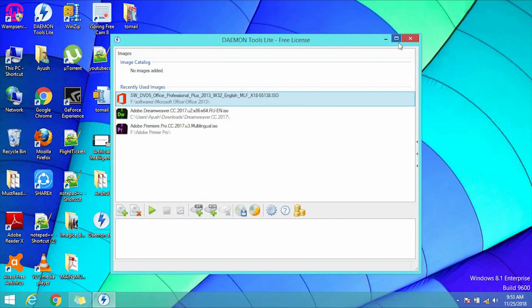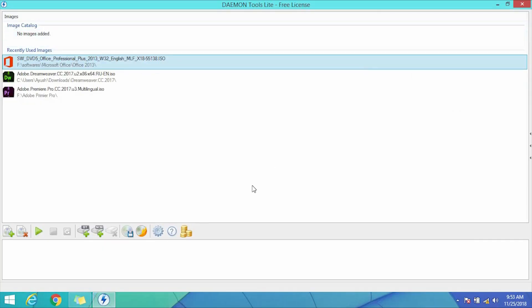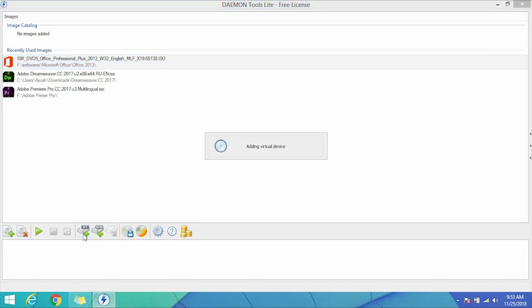Now click on the add DTE virtual drive button to create a new virtual drive. A new virtual drive will be created.